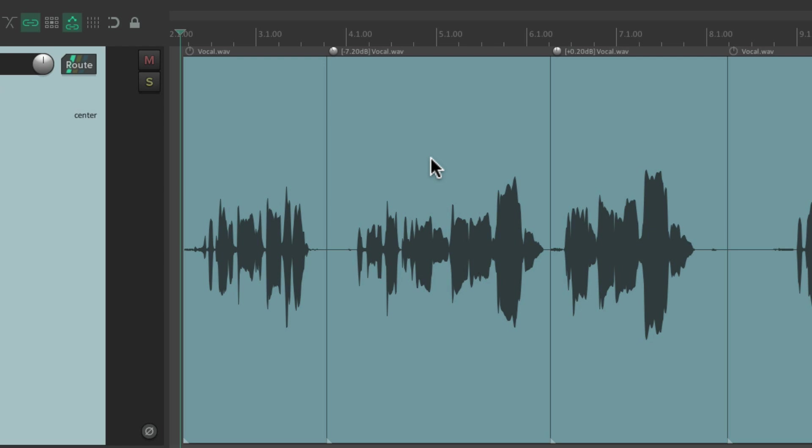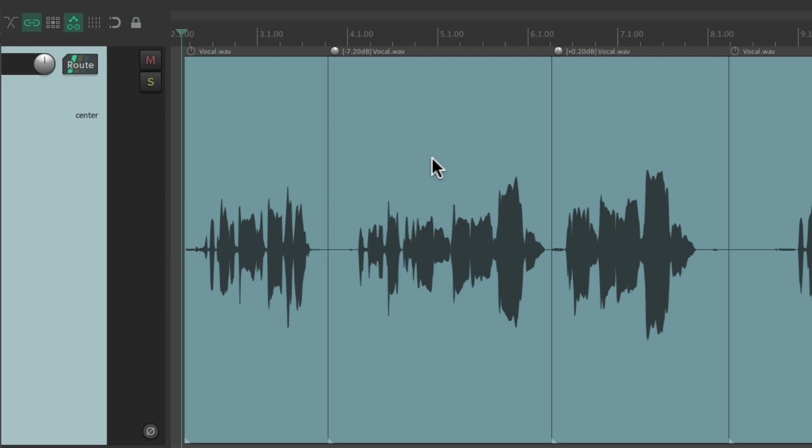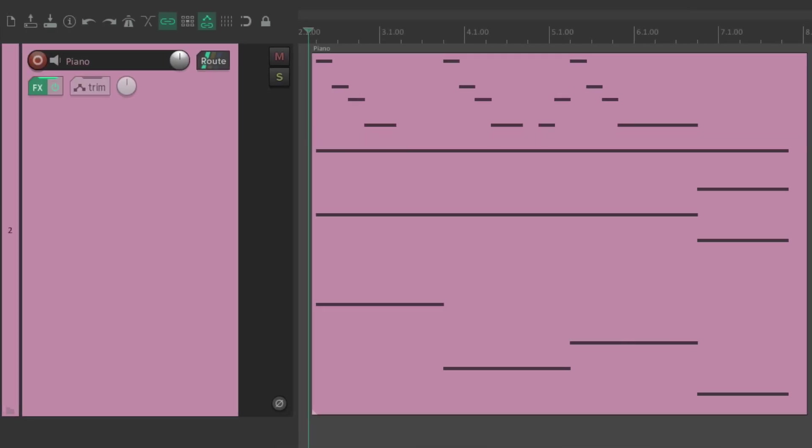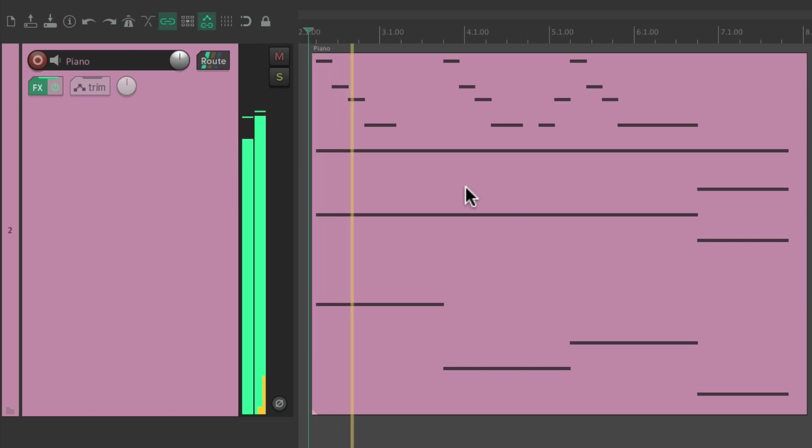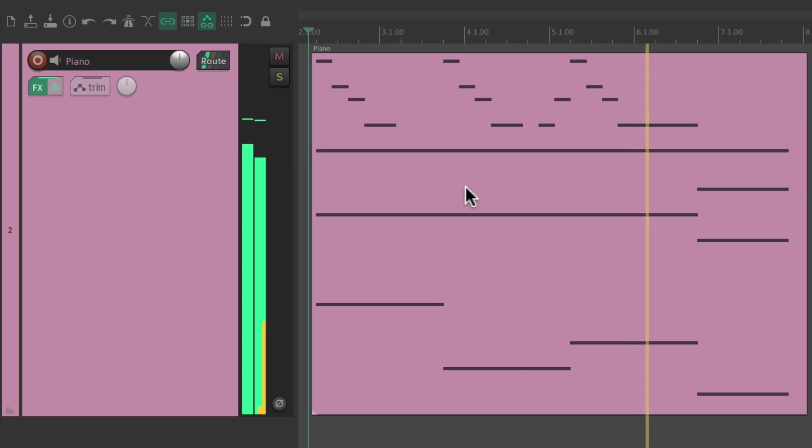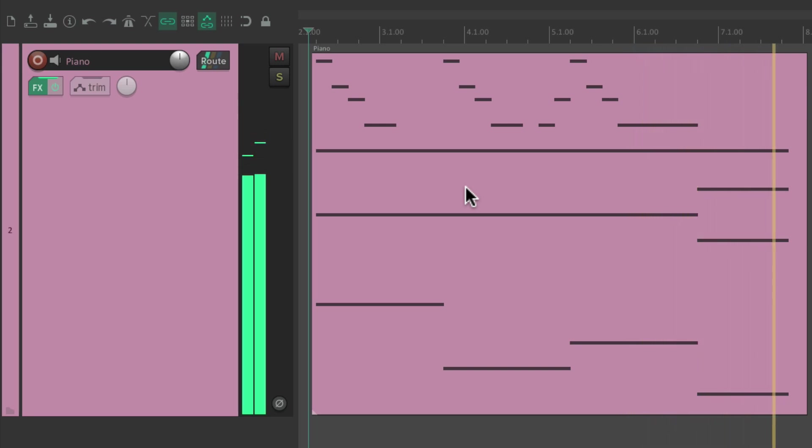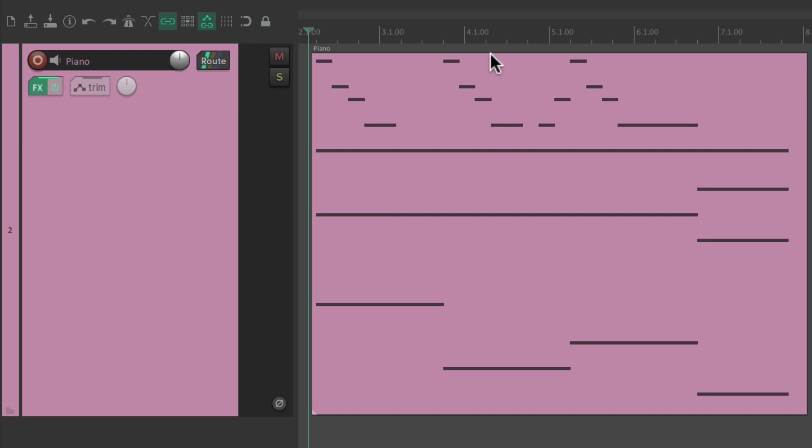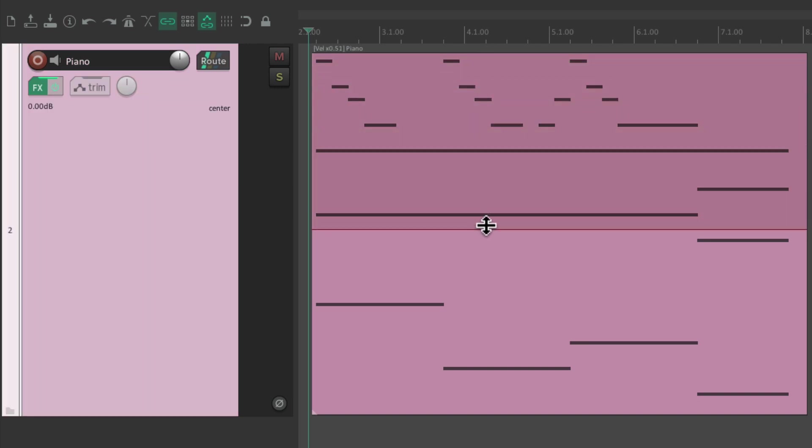Now this is also going to work for MIDI. I have a piano track right here that sounds like this. By default we could put our cursor up here and bring it down, but it does work a bit differently. It doesn't really change the volume.